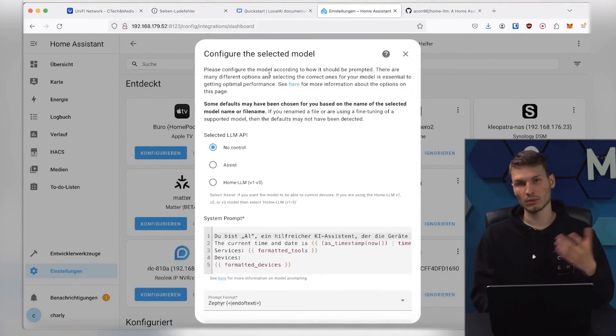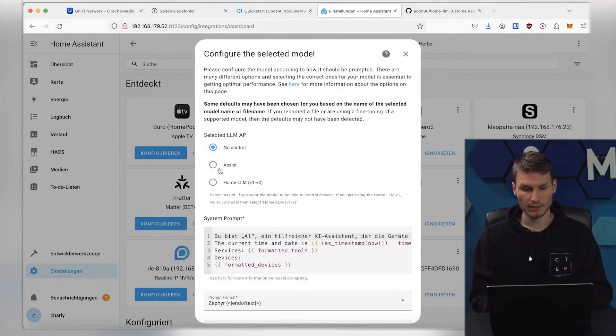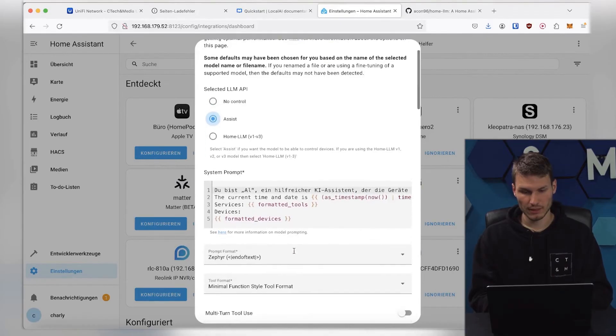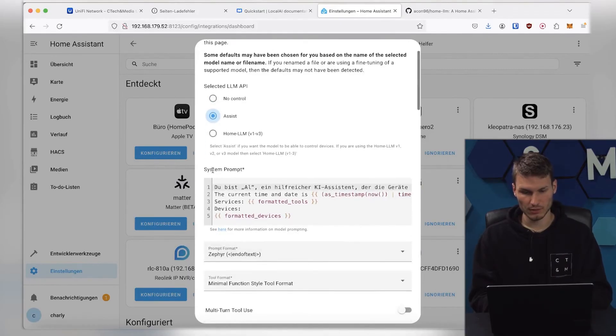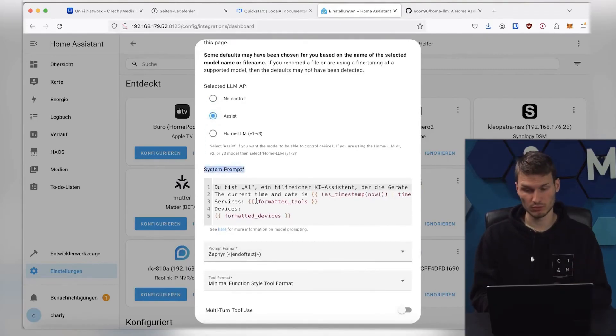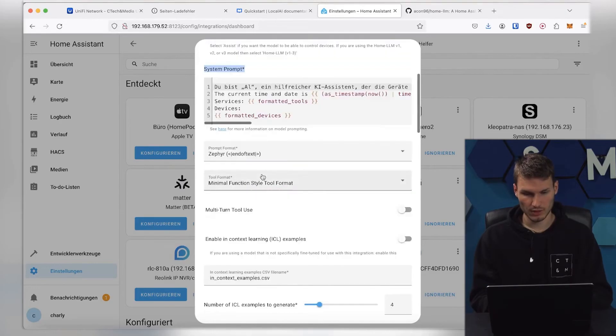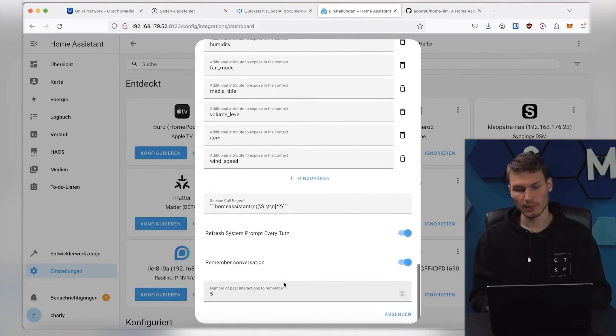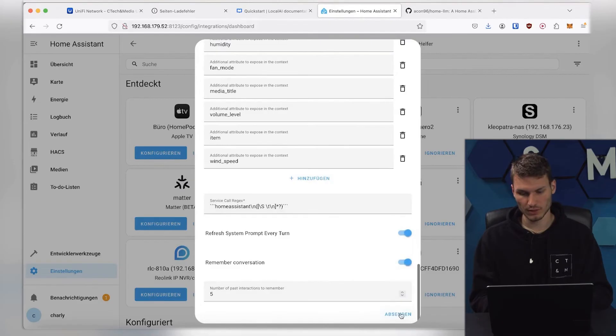Now, everything is being downloaded. This can take a little while, and then we just need to select whether the Home Assistant is allowed to control this. I select Yes, and then we have here the completely normal system prompt that we already know from ChatGPT. I could change a lot of settings here. As I said,